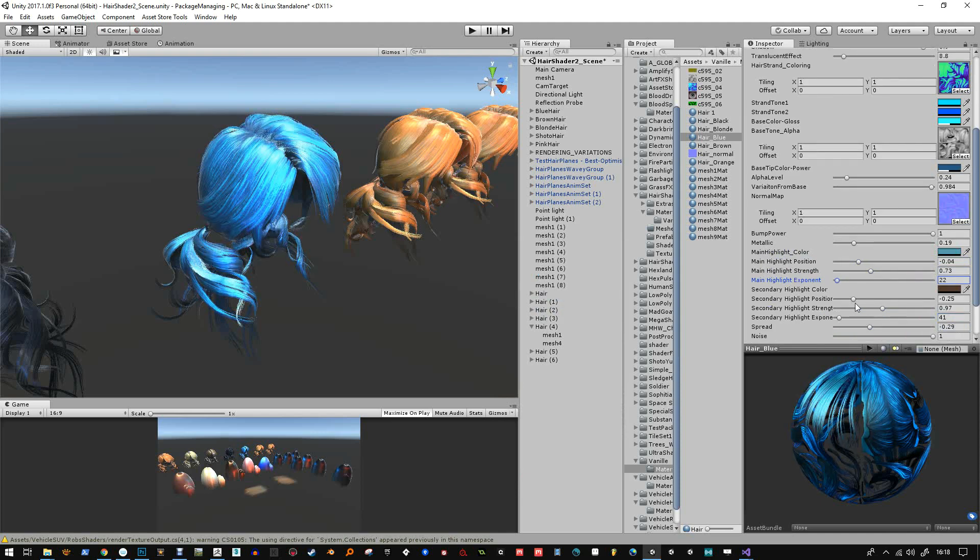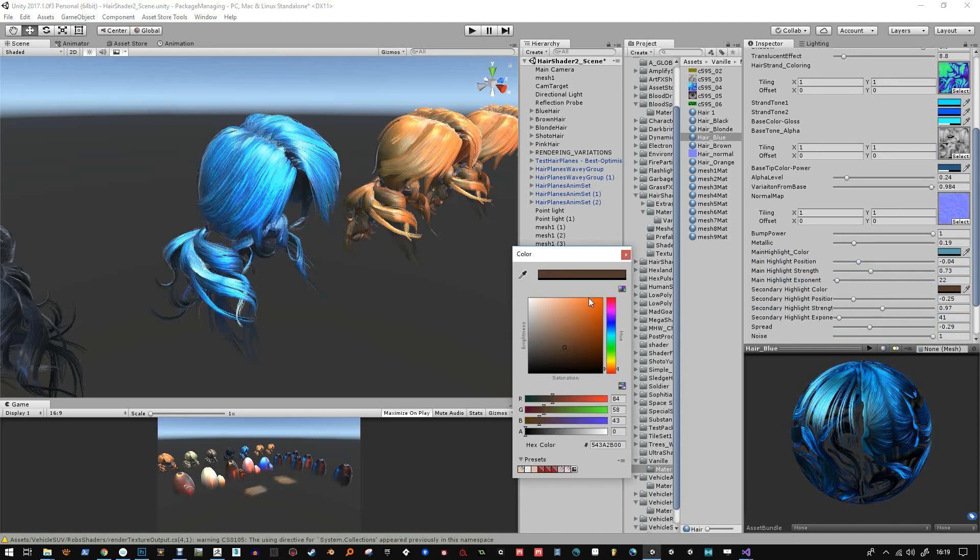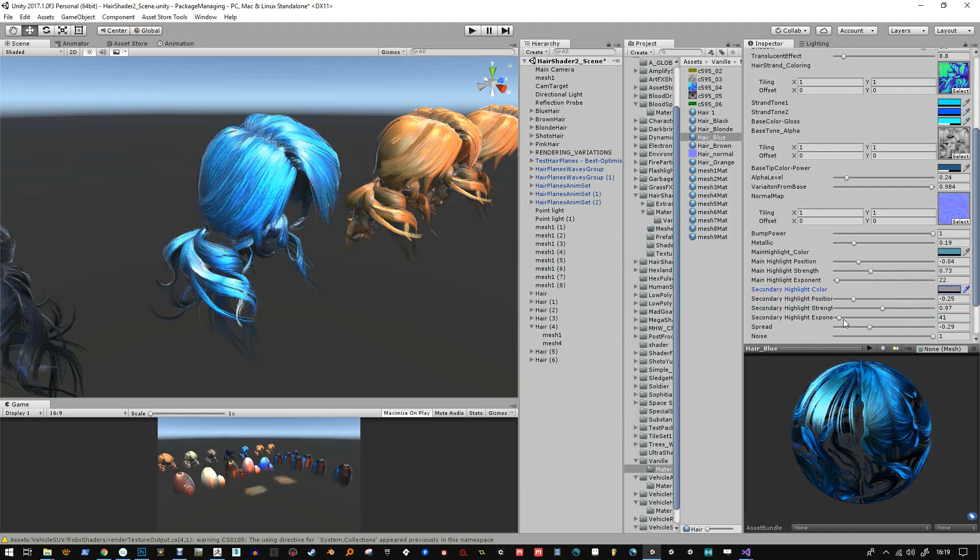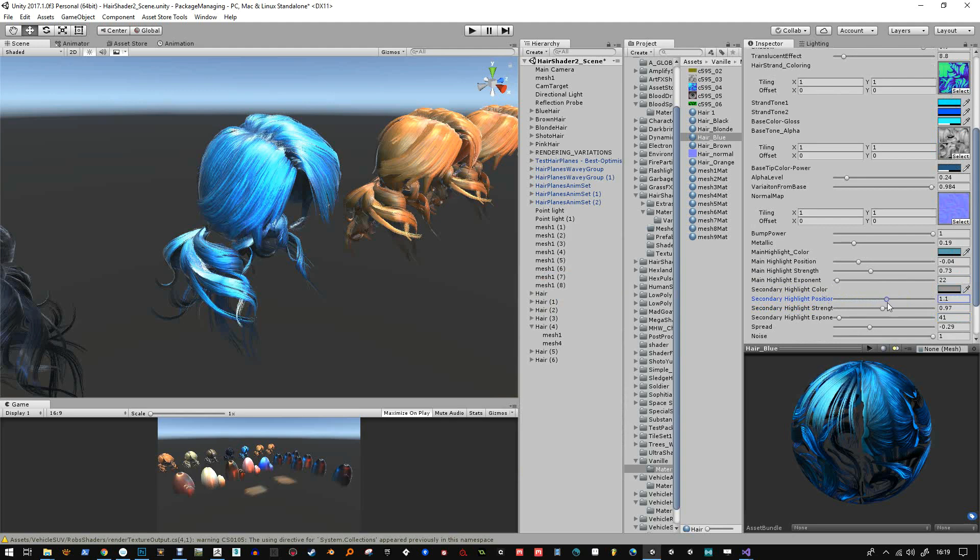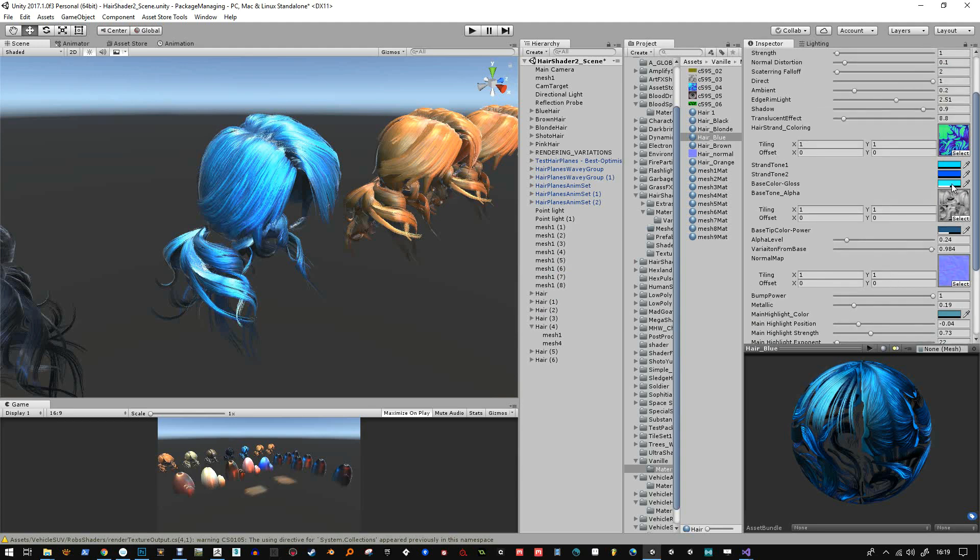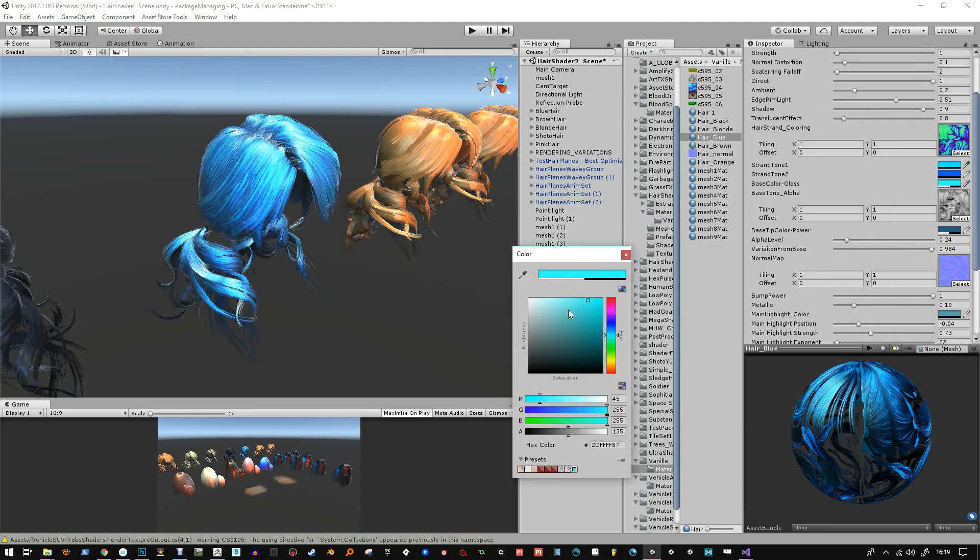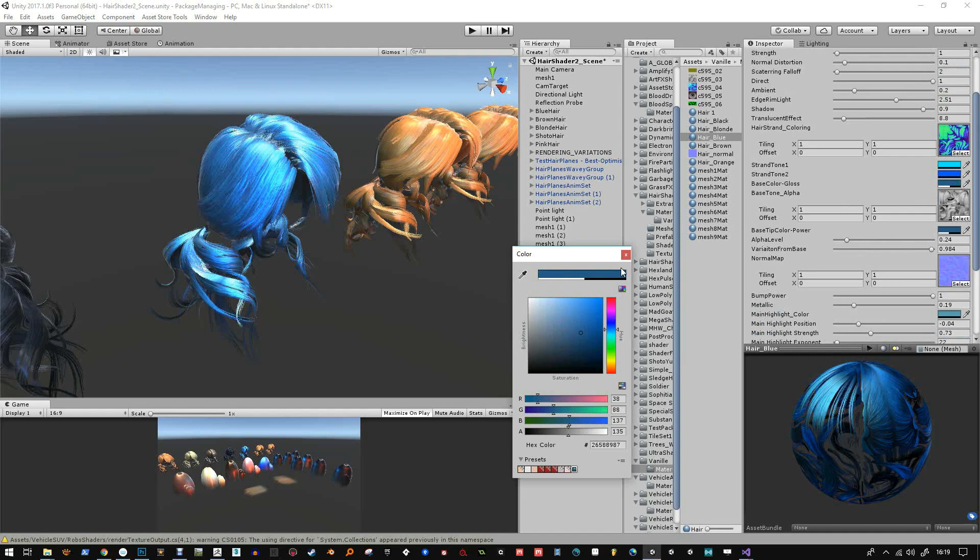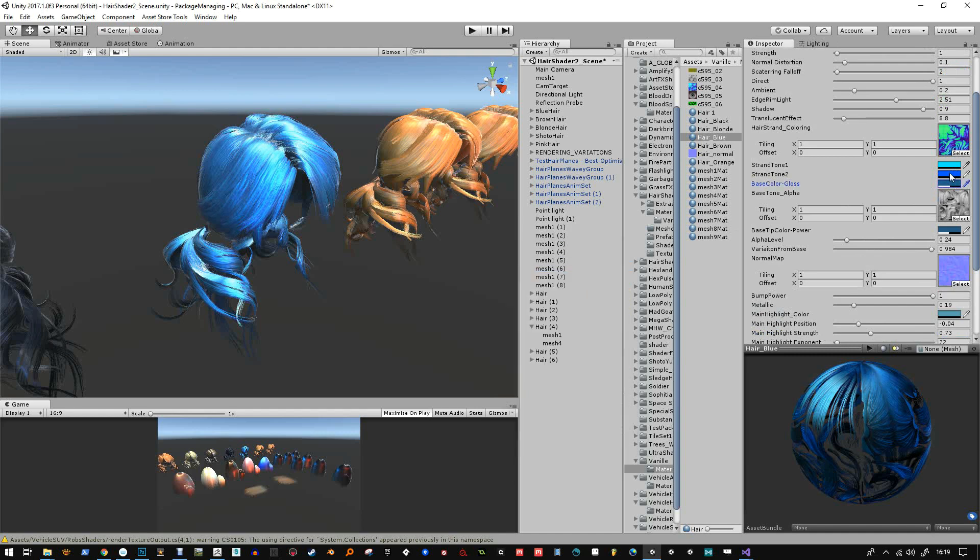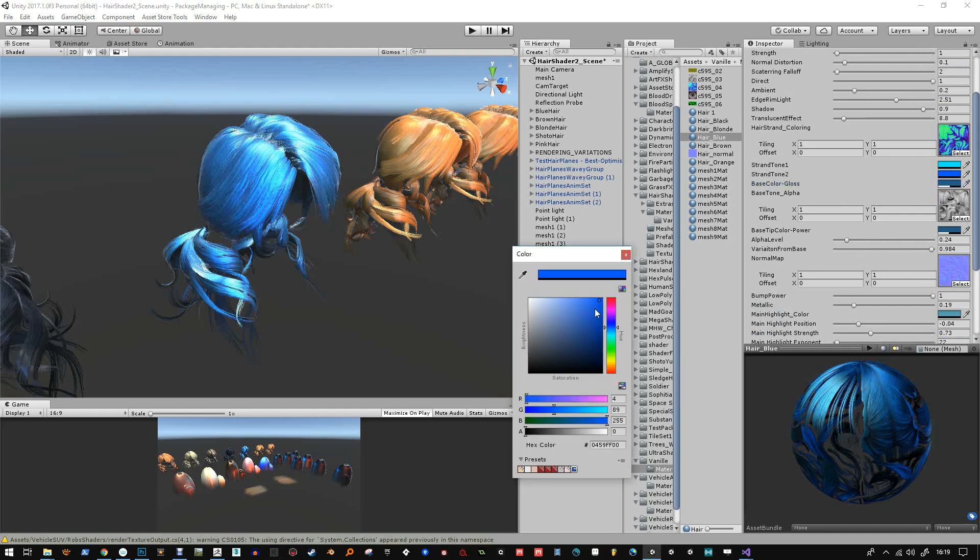Instead of using sliders for things I've put things into the alpha channel. Like just changing the alpha channel of some of these colors. Especially the ones up there where there's a hyphen. It says base color hyphen gloss. That means in the alpha channel it's controlling the gloss. Like this one. The alpha channel will control the - so that alpha slider will change the gloss.